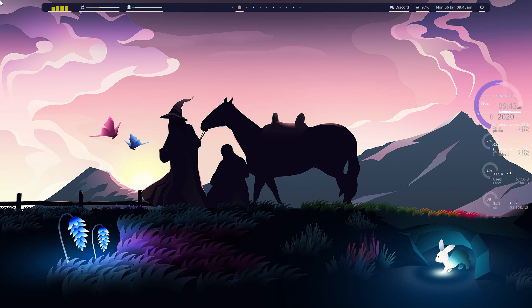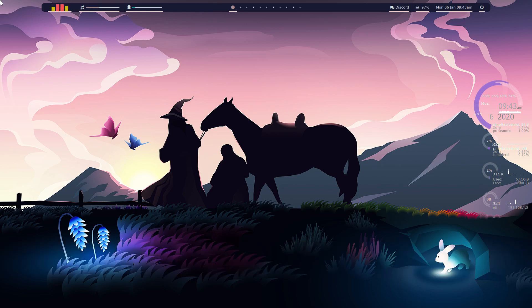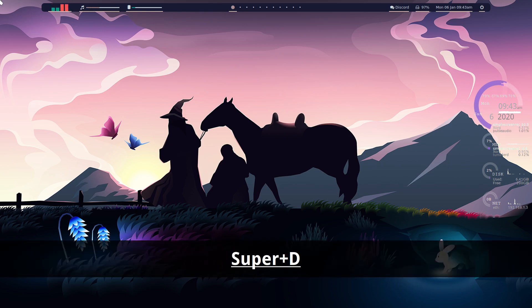So Super Tab changes workspace. Super Shift Tab changes back a workspace. So there's quite a lot you can do.